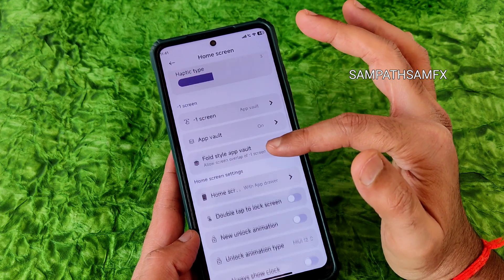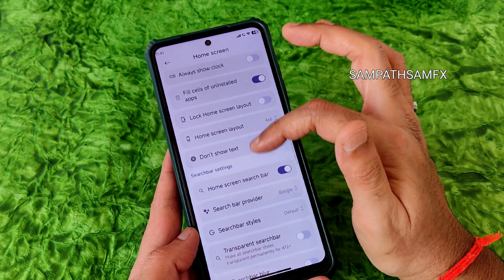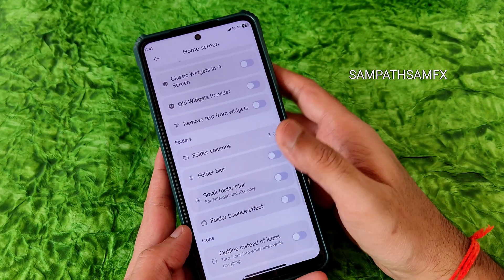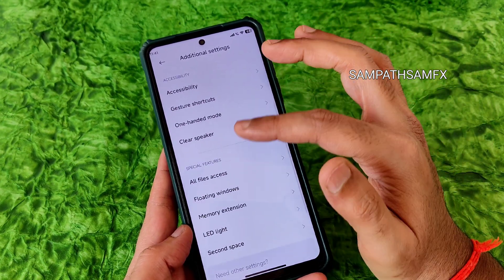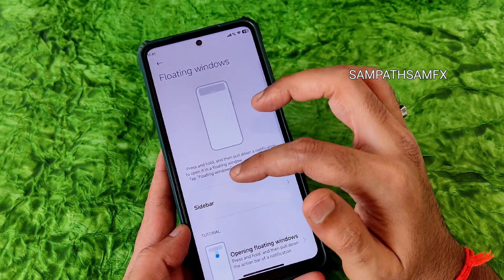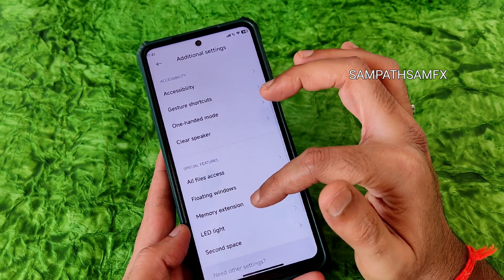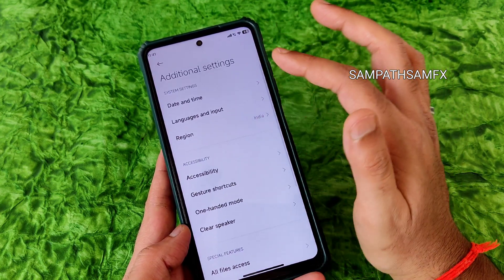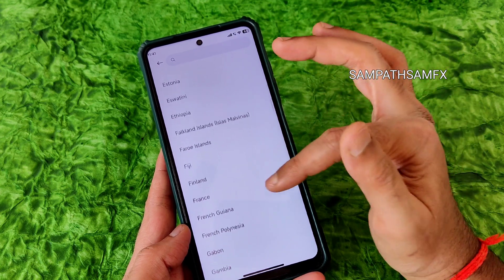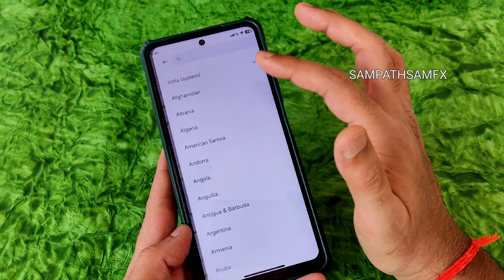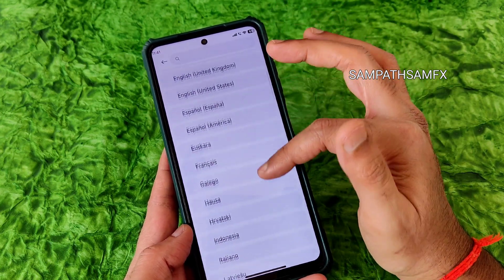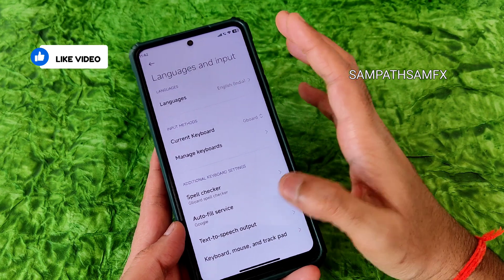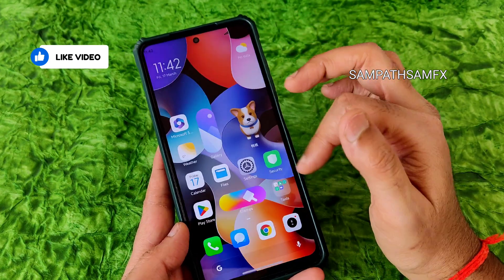The home screen has a lot of customization options, similar to MIUI EU ROM. You can even enable iOS-style recent apps. Additional settings include RAM expansion at 0.2 GB, floating windows, full file access, LED light, second space, clear speaker 100 mode, gesture shortcuts, and accessibility menu. Plenty of regions and all languages are present.